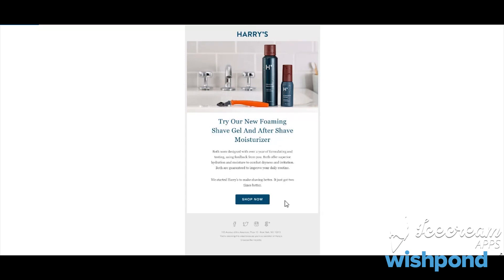For our win-back email, we've decided to use the brand Harry's. Harry's is an e-commerce brand that sells shaving accessories, tools, and items for men — from razors to foam to moisturizers to scrubs. For this email, you have a bold product image showing their product in a lifestyle setting. Of course, shaving takes place in the bathroom, it's on the sink, and they have a beautiful header that says, 'Try our new foaming shave gel and aftershave moisturizer.' So it's winning back the customer with a new product — why not try it out?